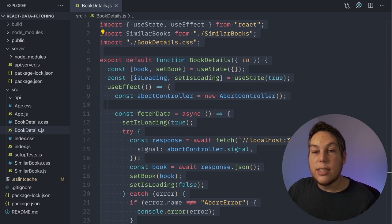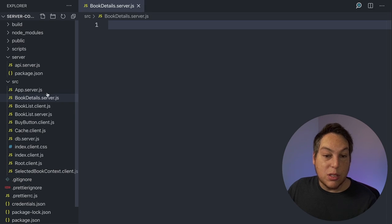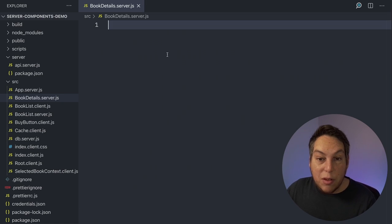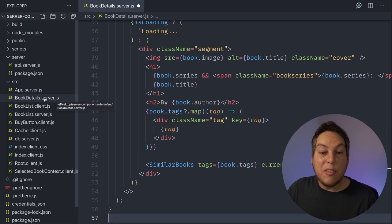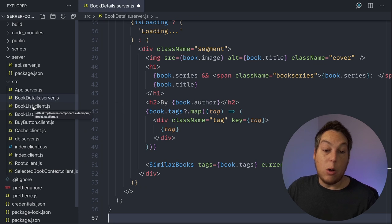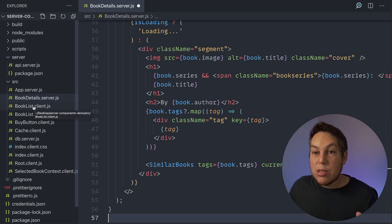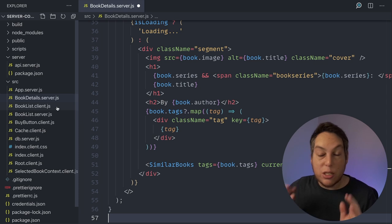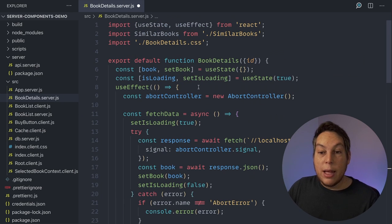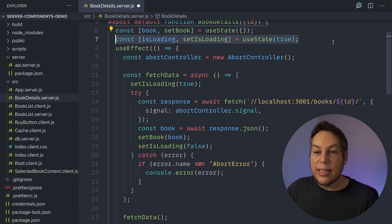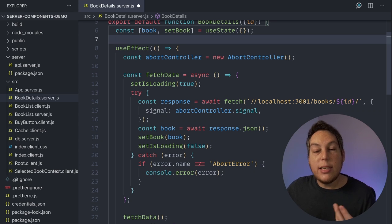Let's get this BookDetails and start porting it to my server components demo. I already have book-details.server.js here — it's just empty, so I'm going to paste it in. In the server components demo, components are split into files ending with .server.js and others ending with .client.js — this decides what gets handled in the browser versus the server. Whatever ends with .client.js is just regular React components; whatever finishes with .server.js is a new server component. I no longer need to control loading inside the component because in the server components model it uses React Suspense, and the parent component controls the loading state.